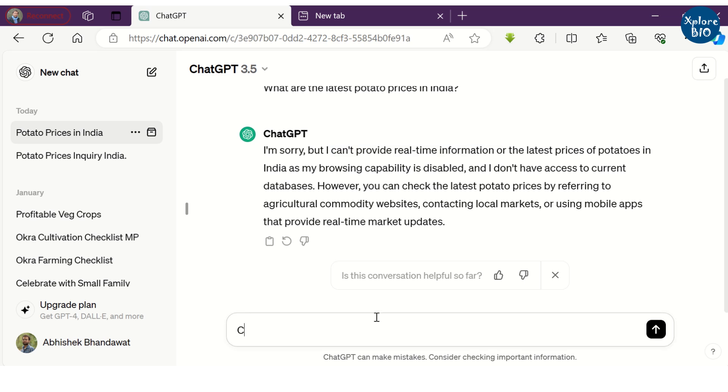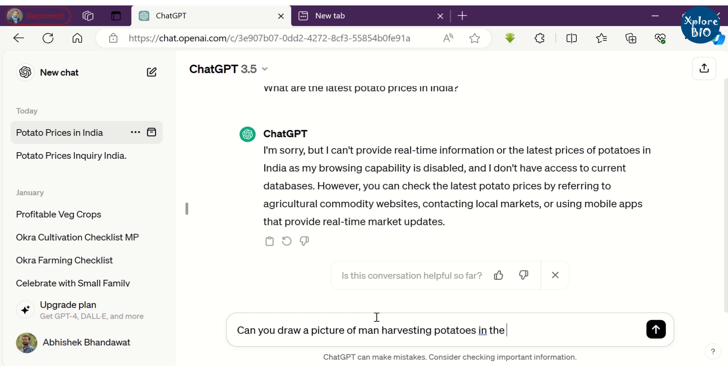In many such situations, it is essential to get up-to-date information, for example about stocks, weather, prices for commodities, etc. If I want to generate an AI image of father and son doing potato farming, it says it cannot generate images.